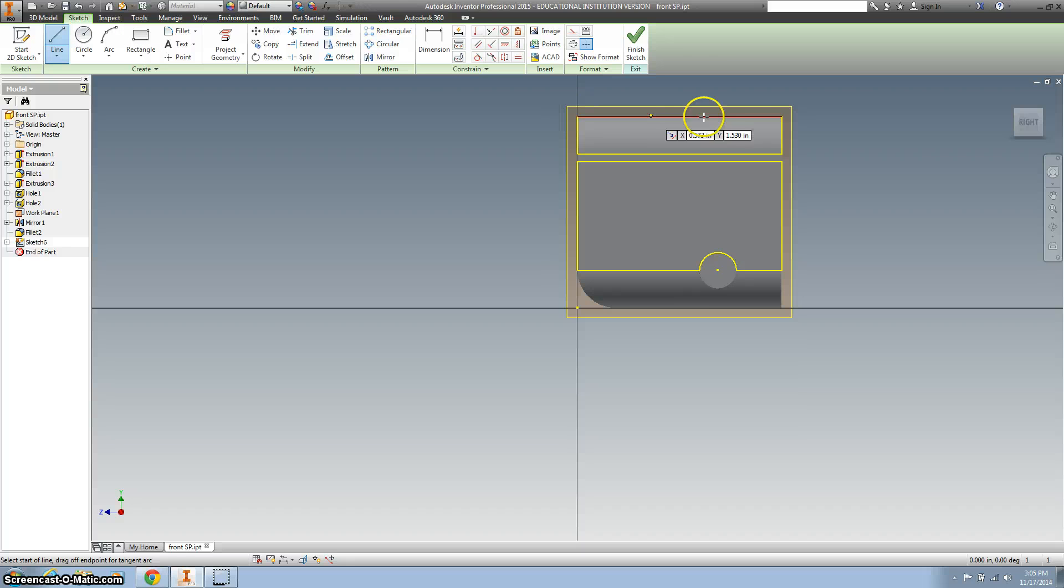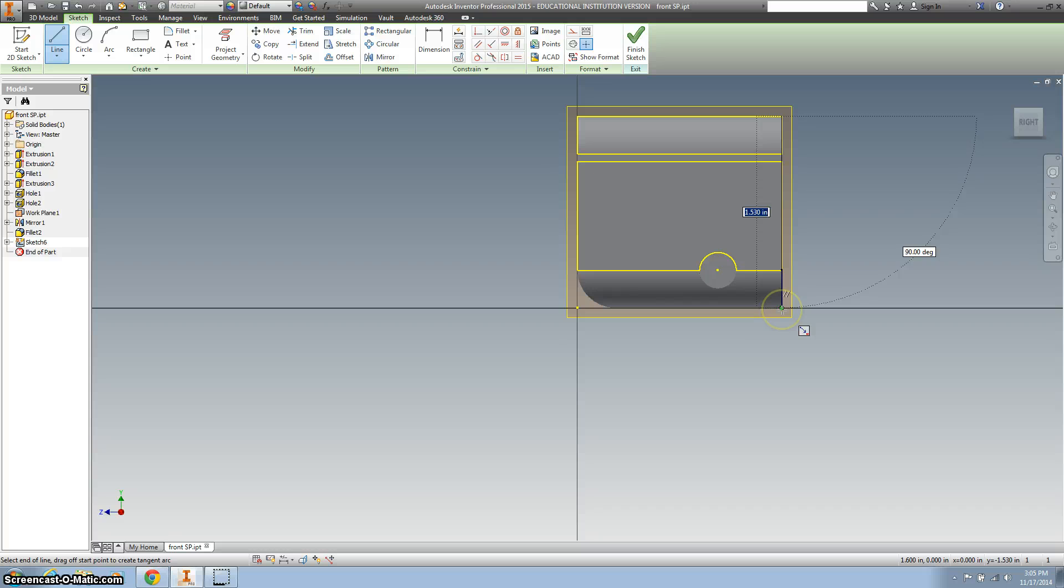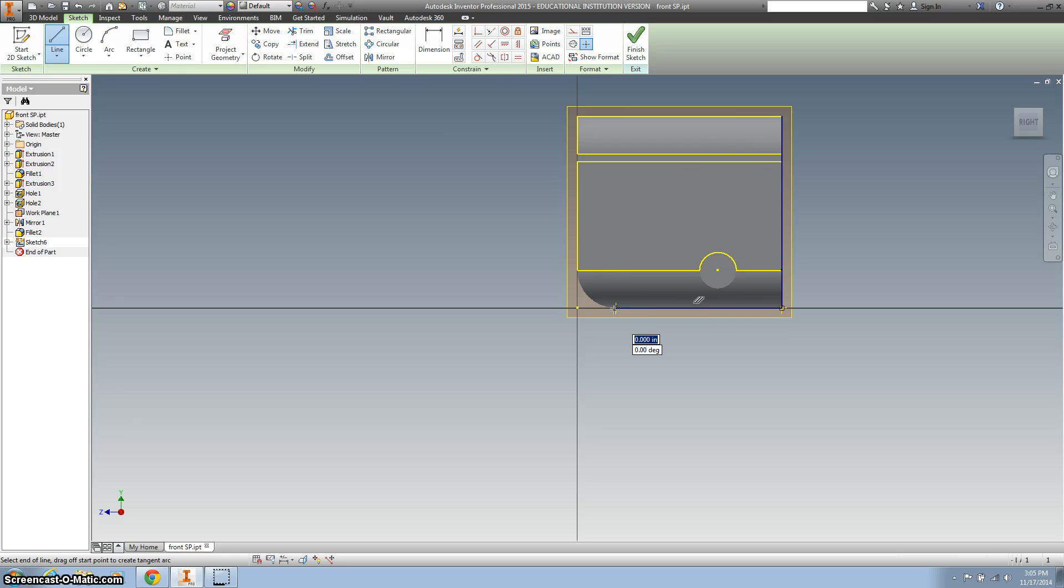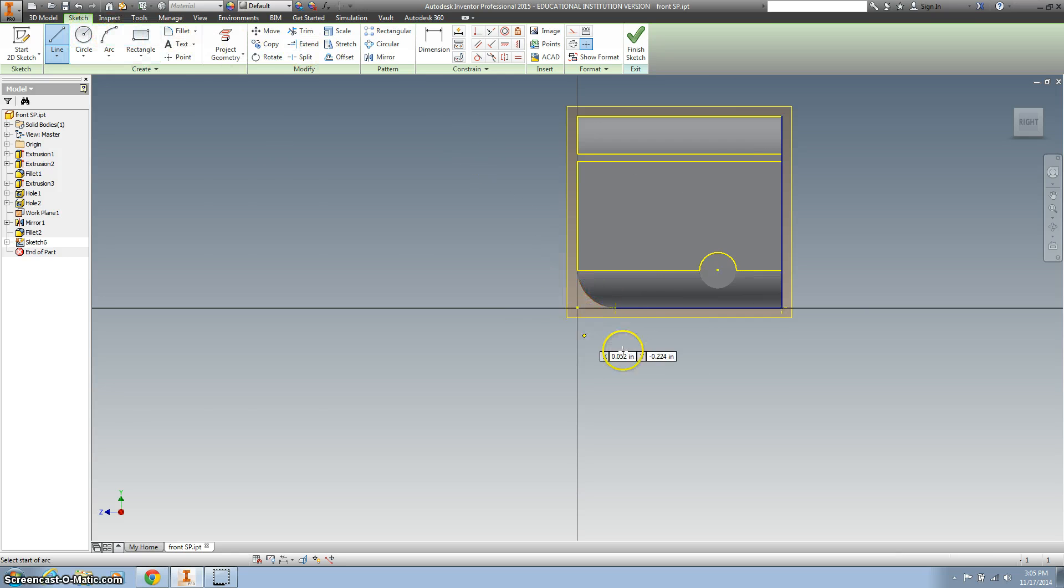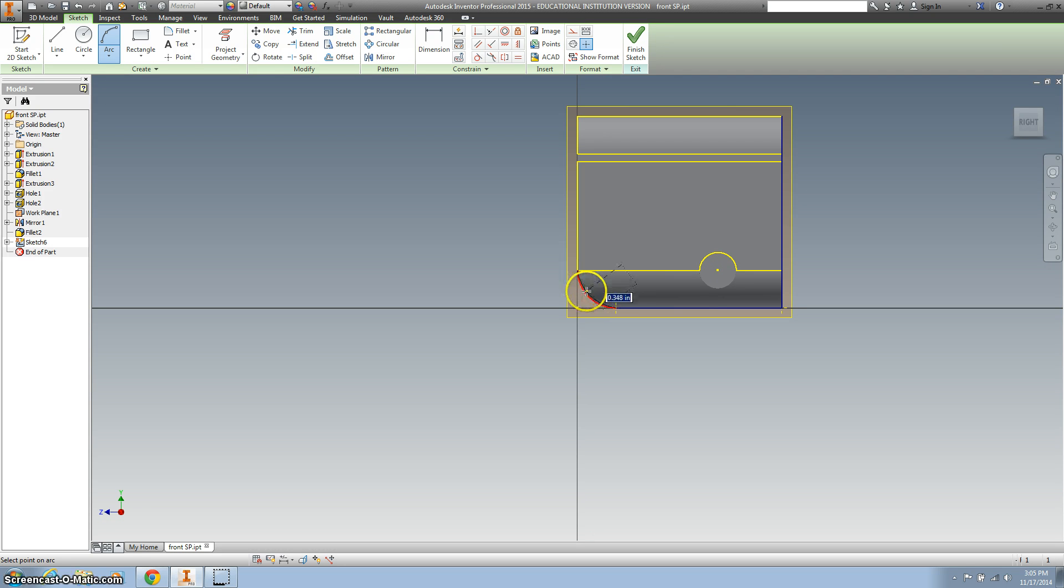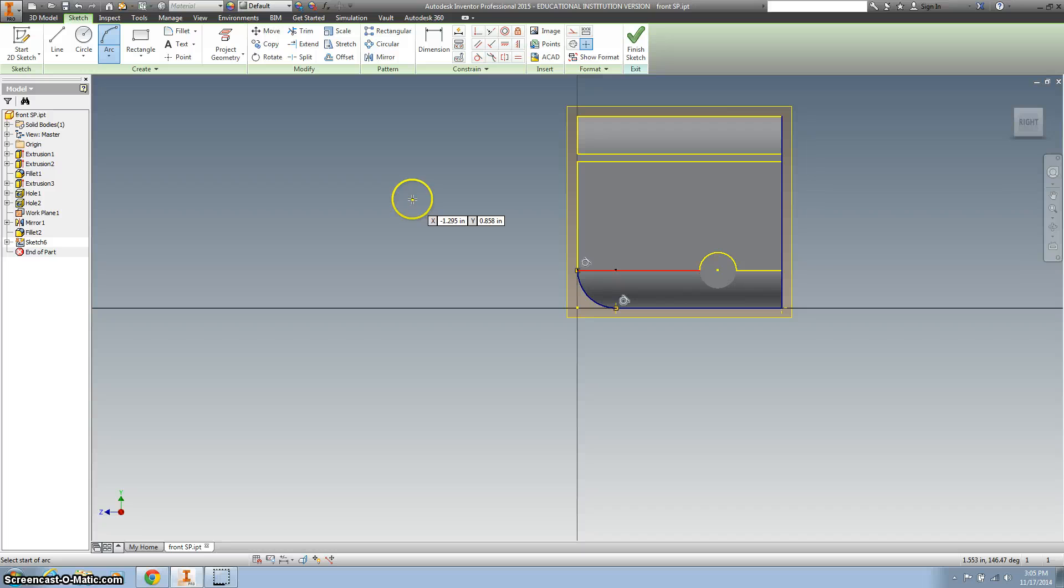Alright, so here we're going to create a line. We'll start at this top corner where it's green, and we're going to bring it all the way down to where it turns green. And then I'm going to bring it all the way across to the green dot. And then I'm going to create an arc. I'm going to start it here at the green dot, up to the green dot, and then we want it there where it's 0.3, that fillet we just created.